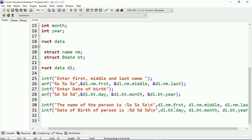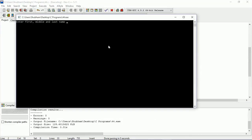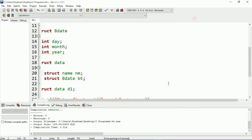Let's run this program. You can see it's asking for first name, middle name, and last name. I entered: Sam as the first name, Kumar as the middle name, and Mishra as the last name. For date of birth: 10 as the date, 01 as the month, and 1994 as the year. The output shows the name of the person is Sam Kumar Mishra and the date of birth is 10/01/1994.